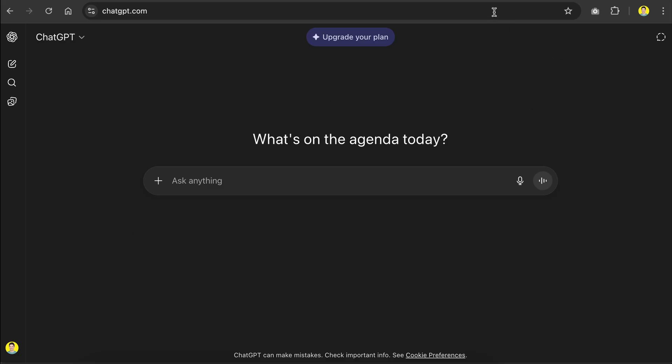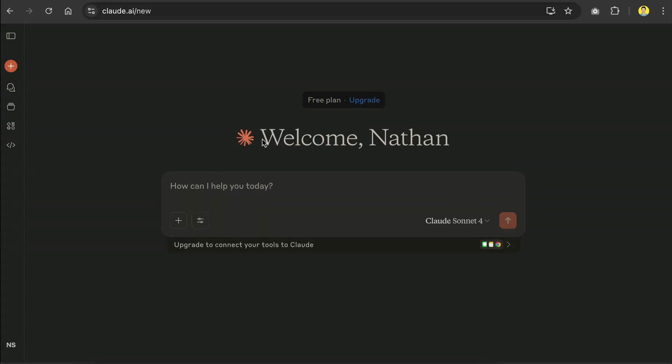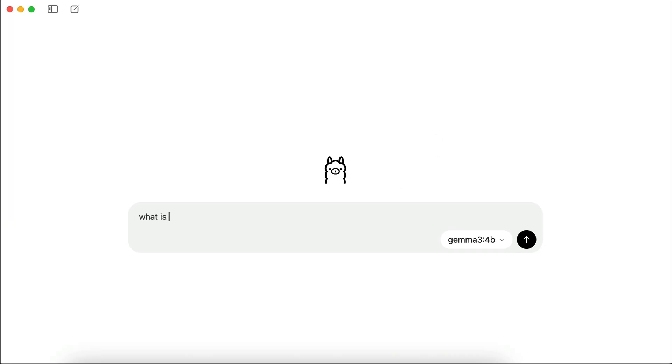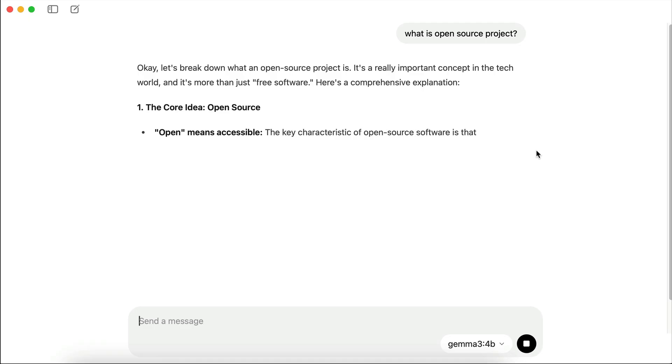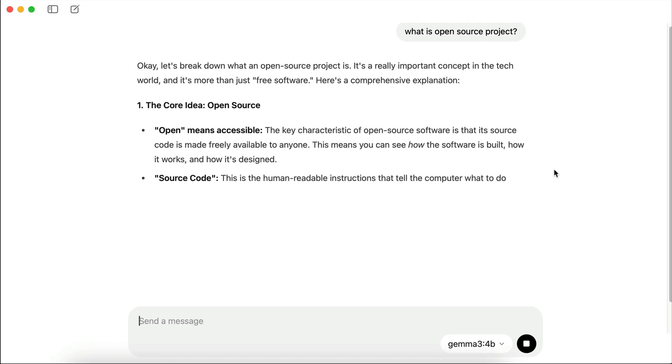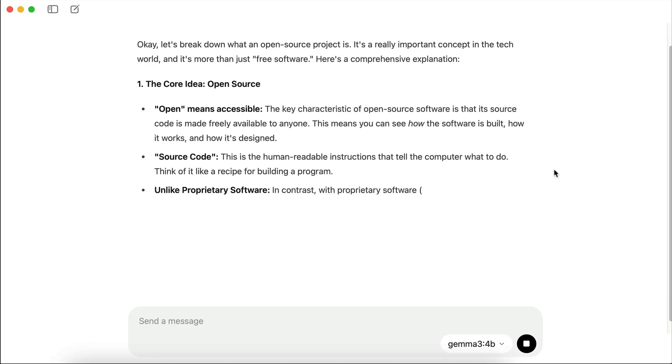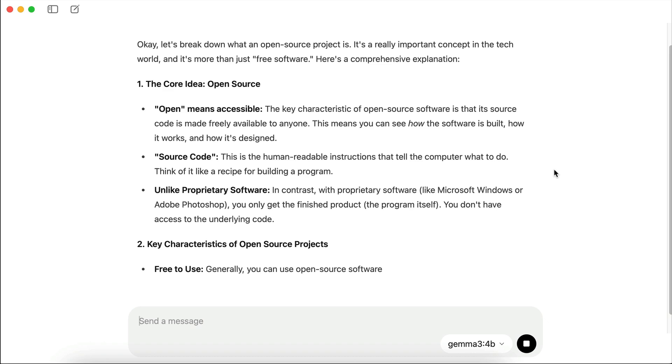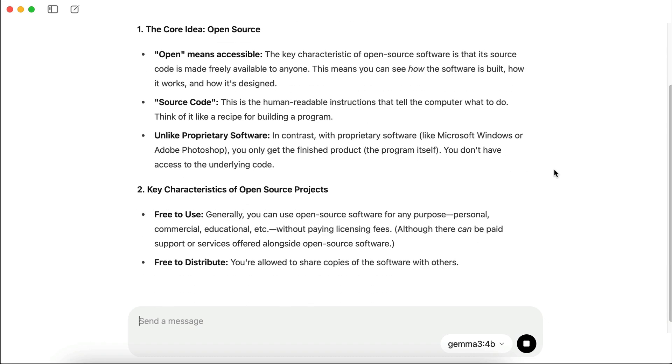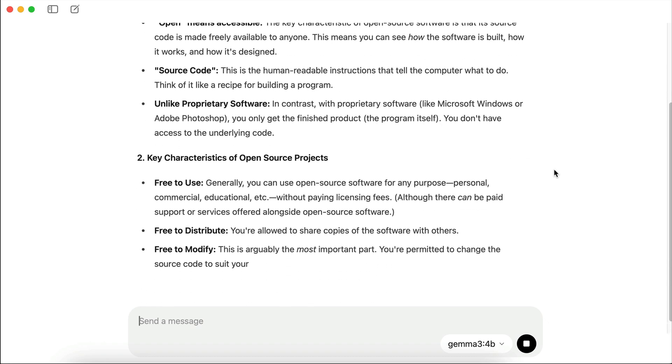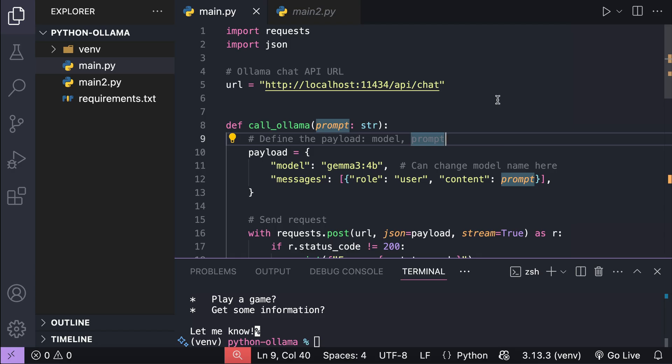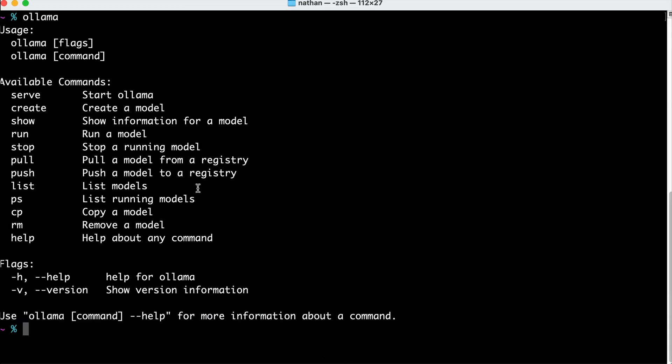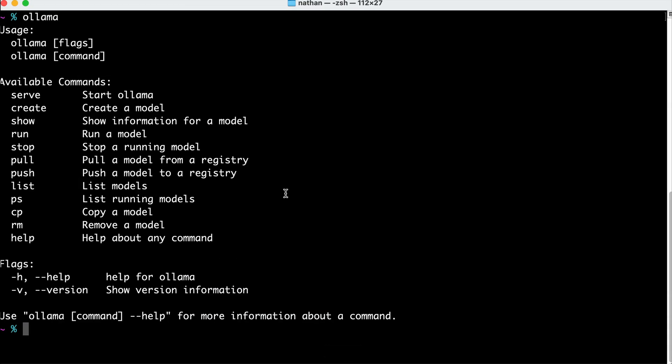So outside of services like ChatGPT or Claude, you can actually download and run large language models or AI models locally. There are a few ways to do this, but one of the best tools available today is Ollama. It's free, open source, and makes it super easy to get started. Running models locally means you get privacy, security, and best of all, it's completely free. And if you're a developer, Ollama also comes with an HTTP server so you can call these models straight from your own programs. Alright, let's jump in and get started.